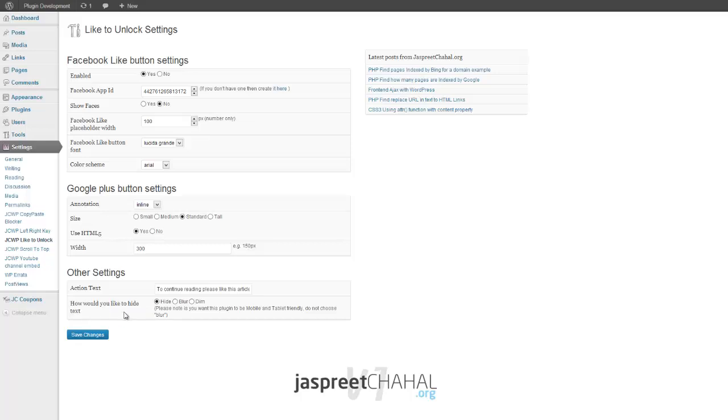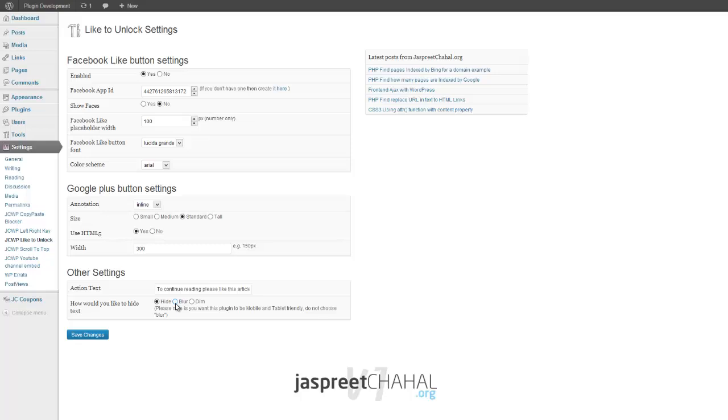This is the most important bit: how you want to hide your text. Just plain hide it, or you want to blur it, or you want to dim it. One thing about blur is that it's not tablet friendly because it uses HTML5 canvas. If the browser or tablet you're using supports HTML5 canvas, it's okay to use it, but I wouldn't actually use that.